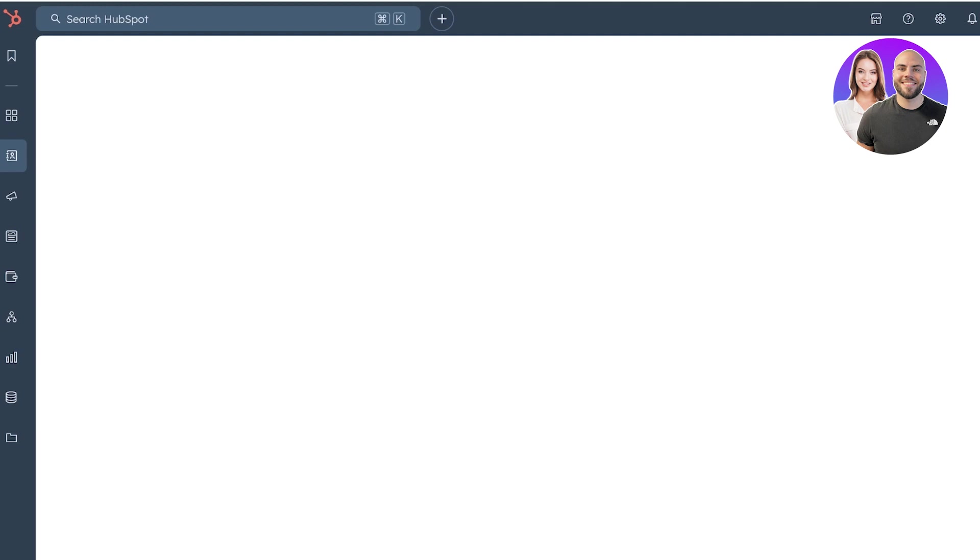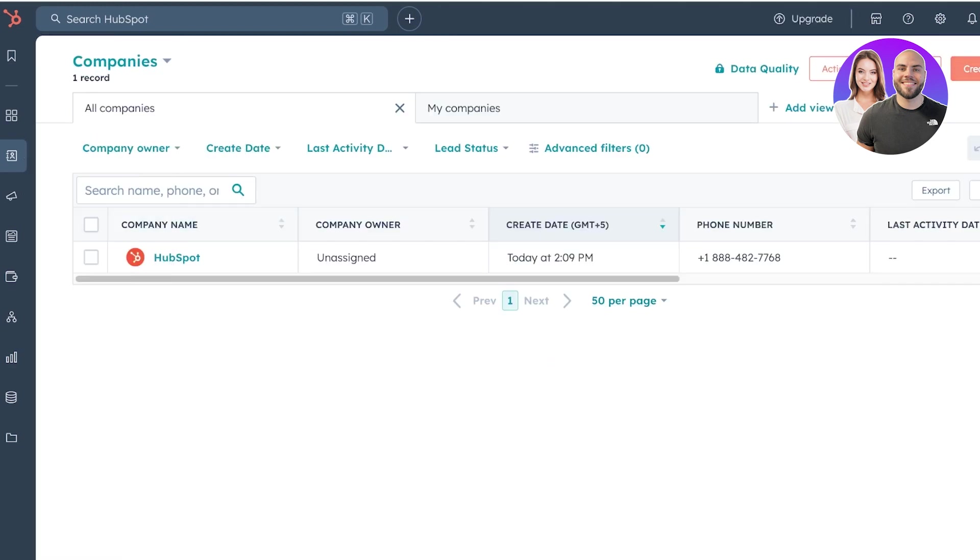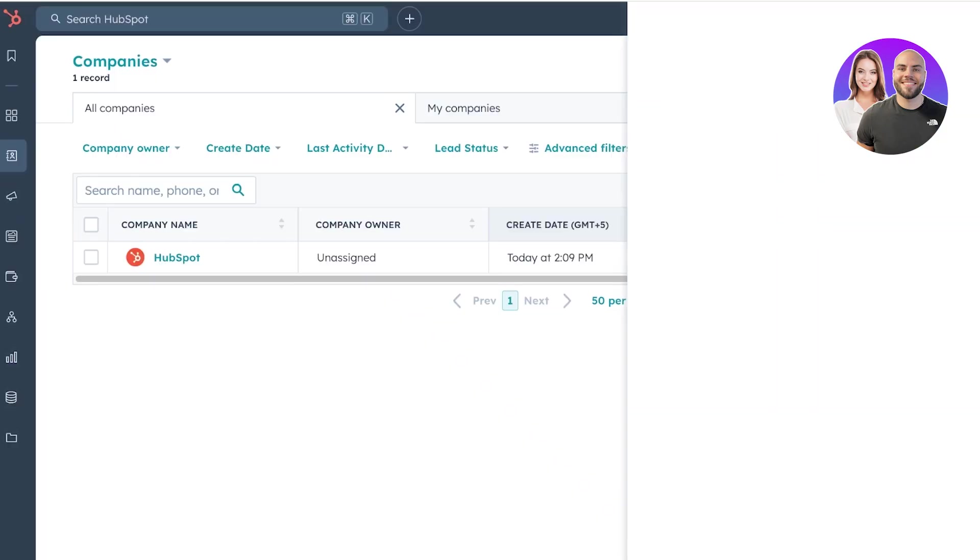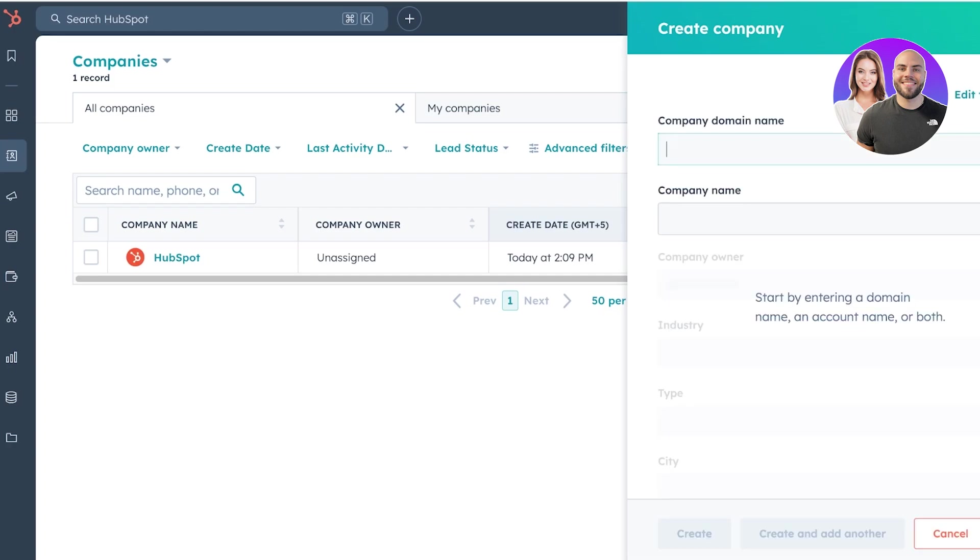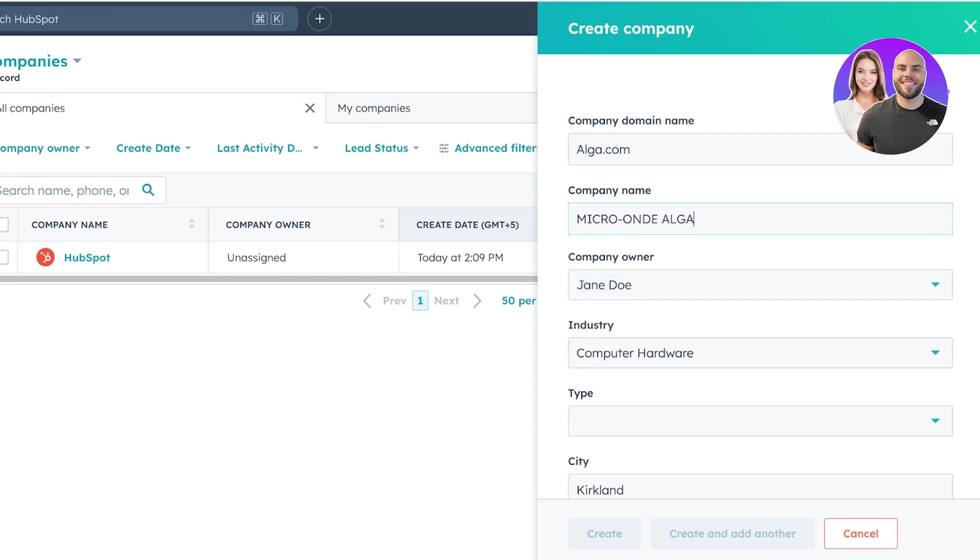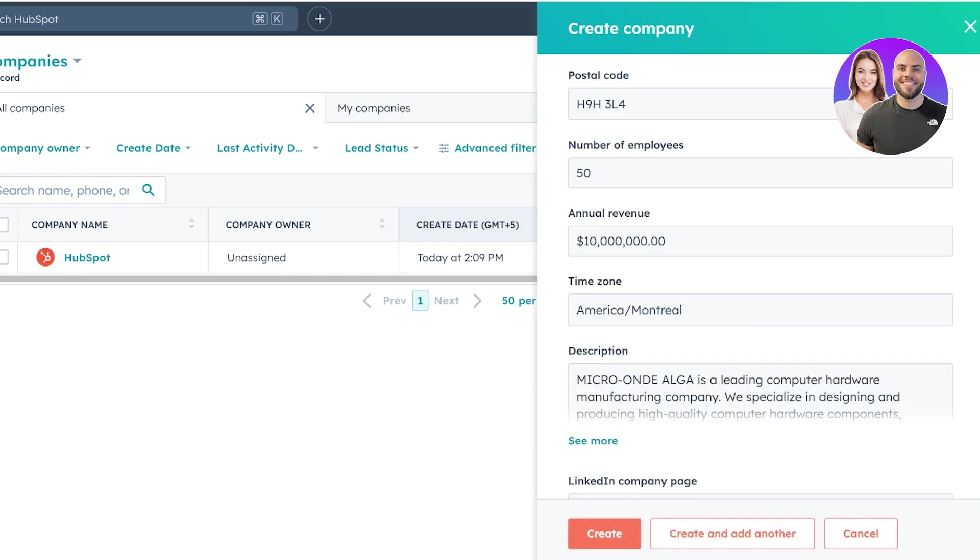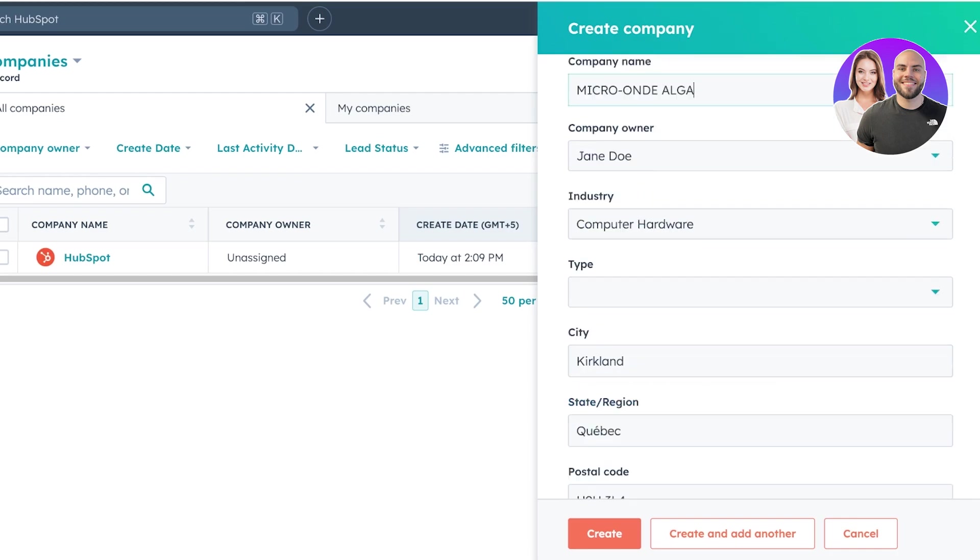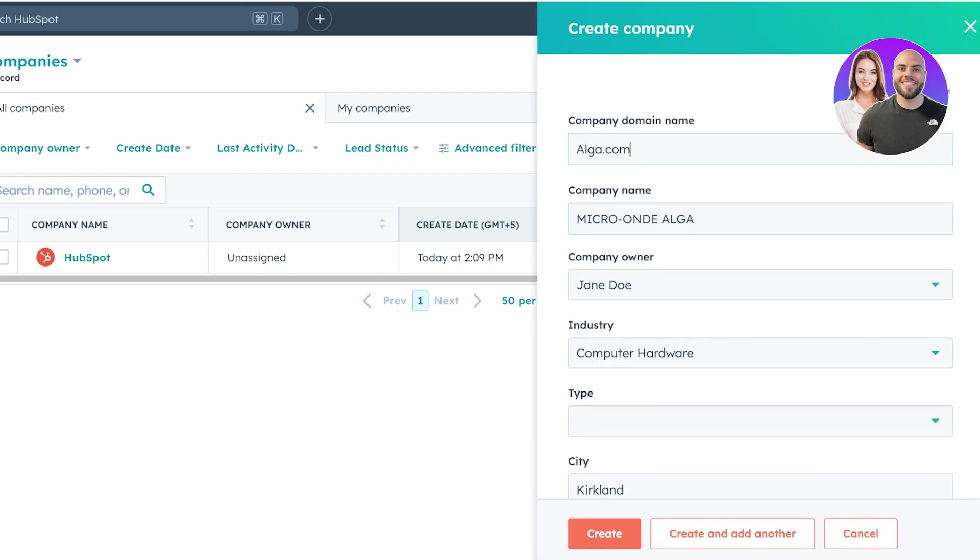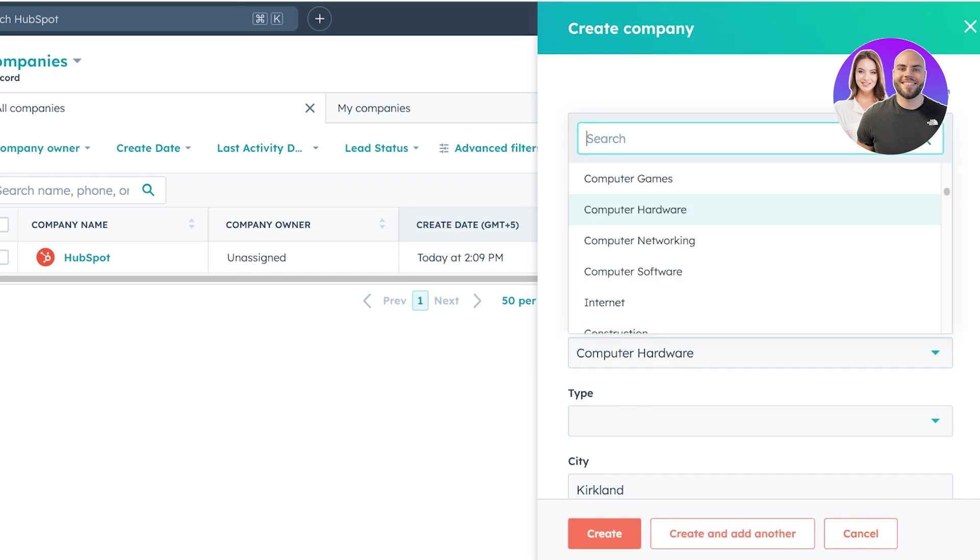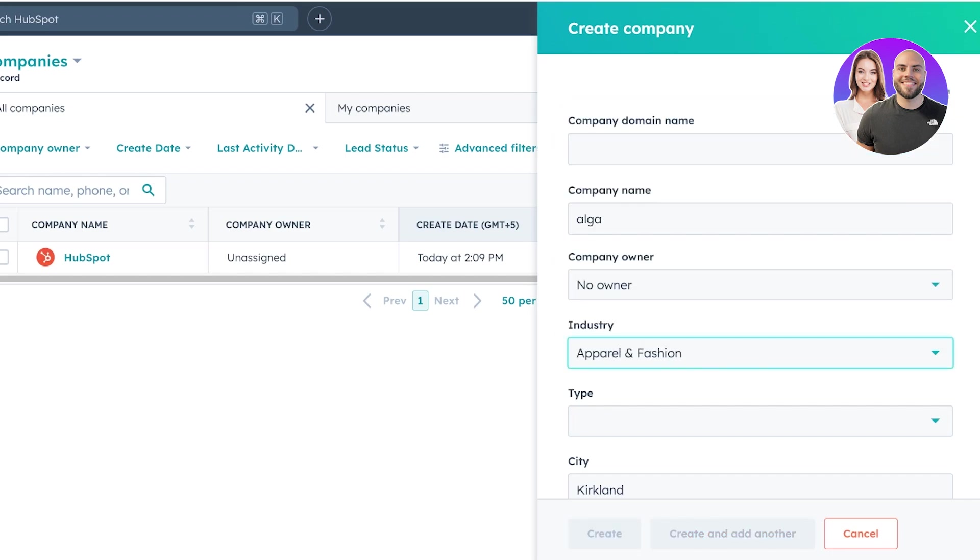So just go into CRM on the left and then click on create company. And I'm just going to close that and then we can create a company. Let's say it's called alga.com. And you guys can see by default, it's going to fill out all of the information about that particular company. If you just type in the domain name, if you don't have the domain name, you can just skip ahead and add the company name, the company owner, the industry they are in.